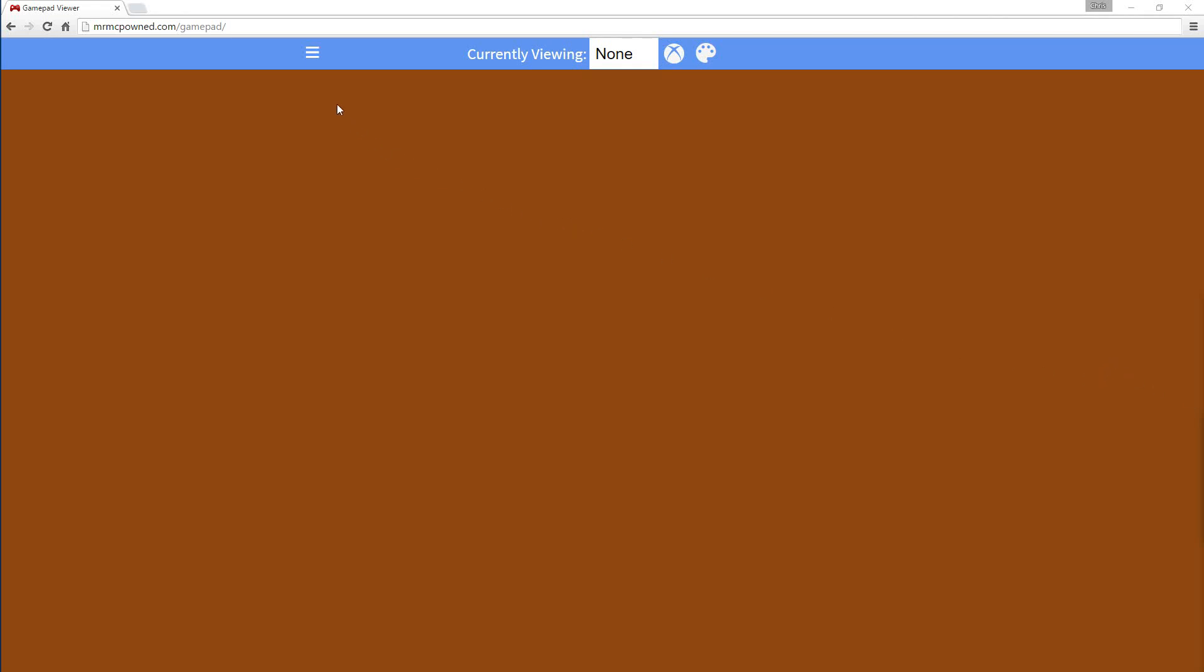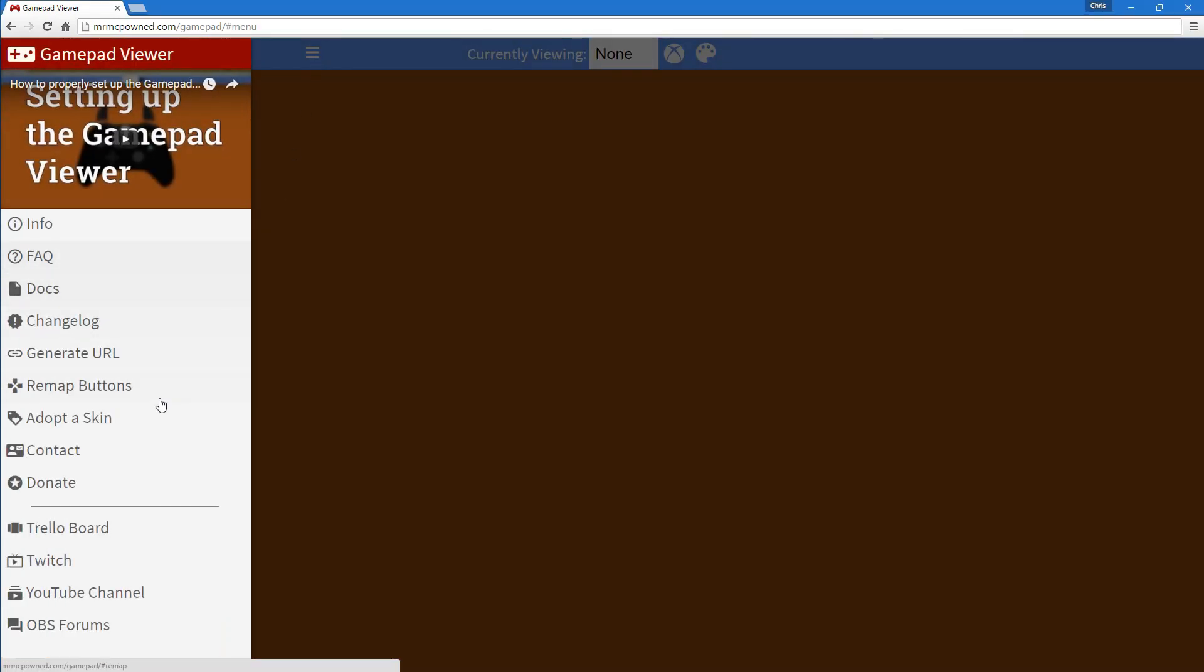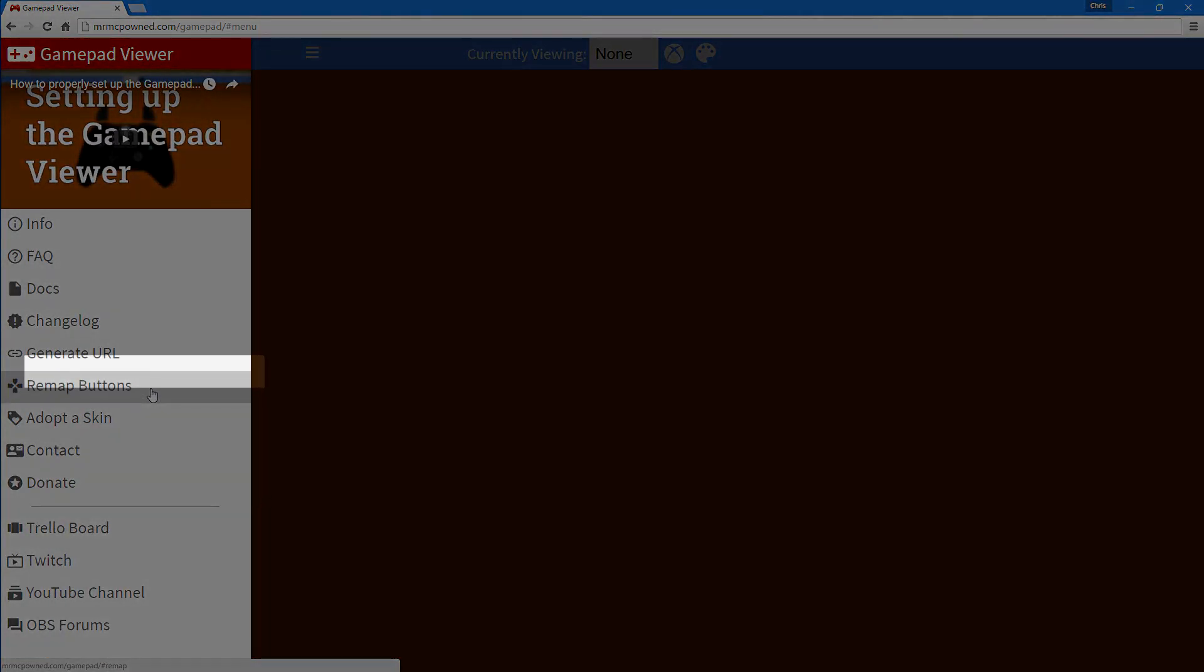Well, you already know why, so I'll just skip the intro. In this version of the GamePad Viewer, there's a great new option to remap buttons.